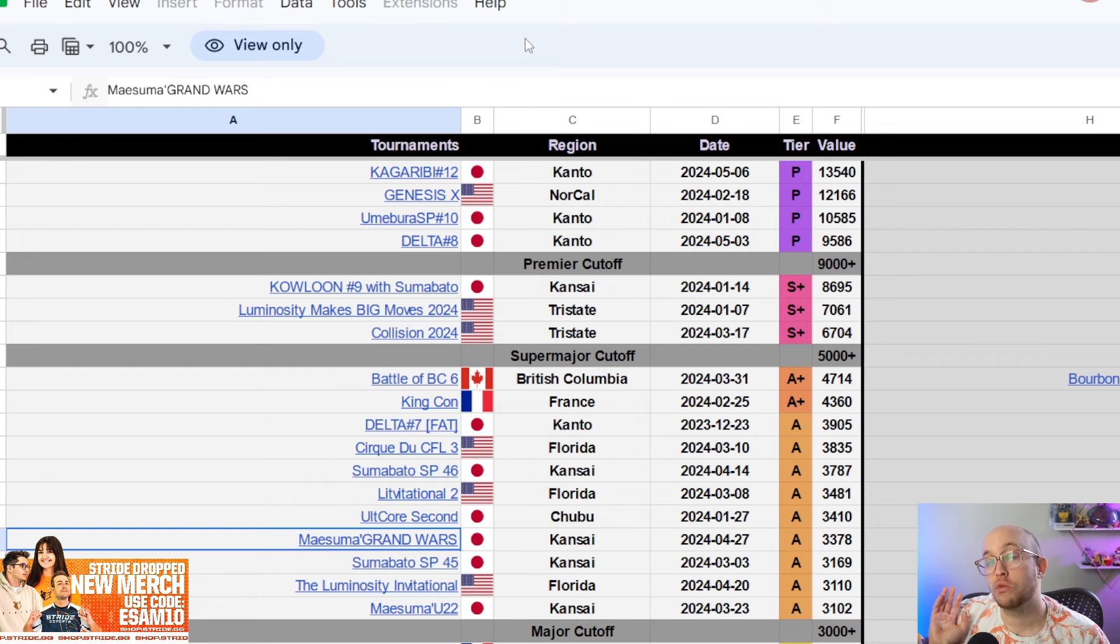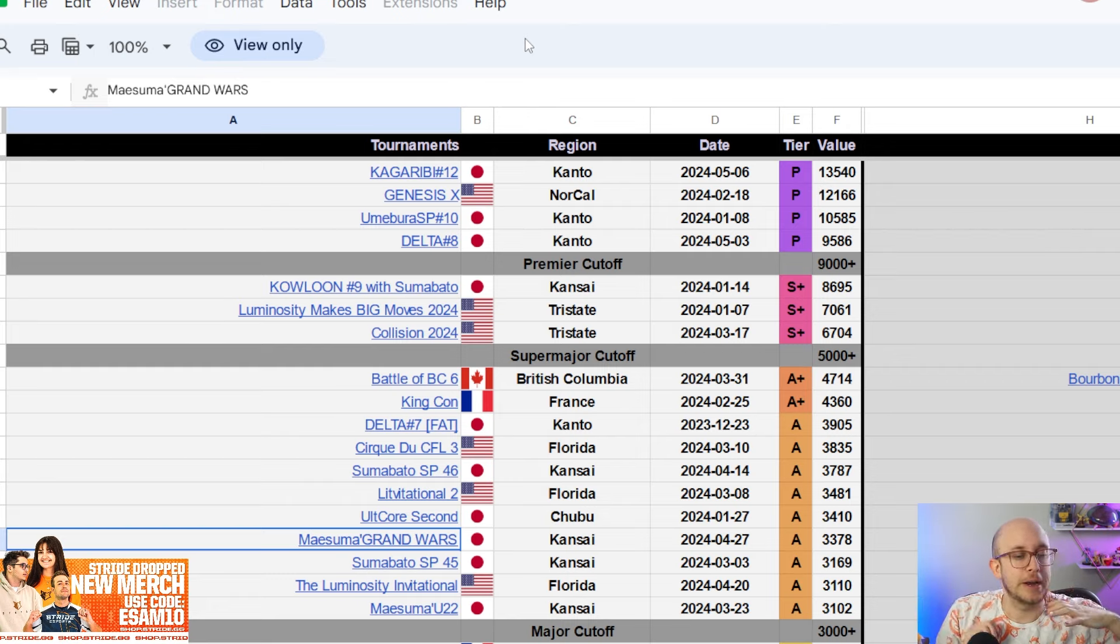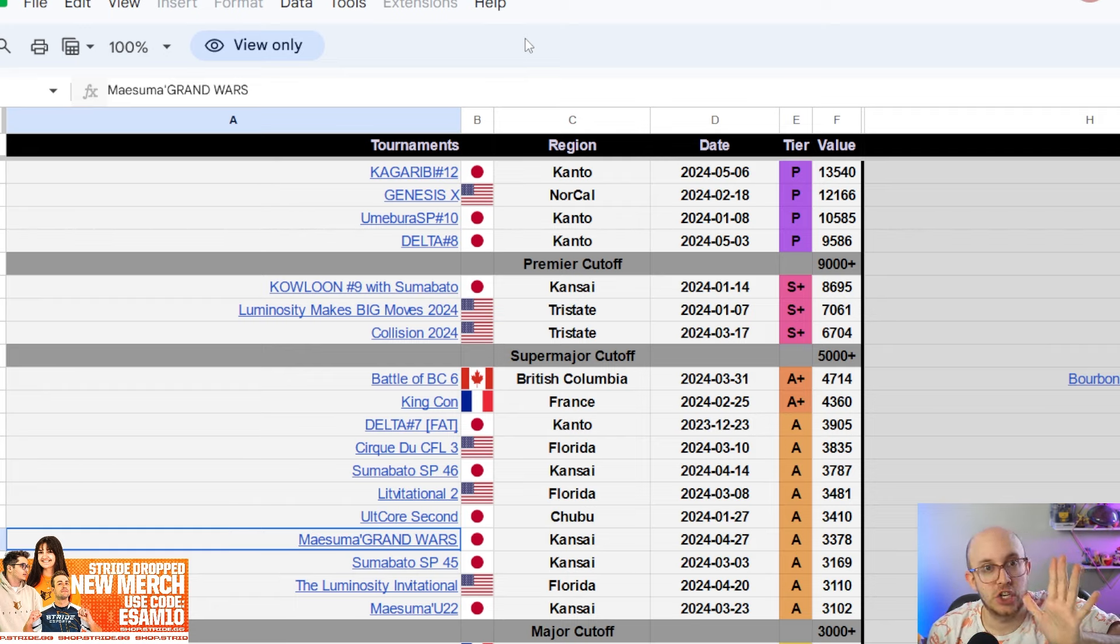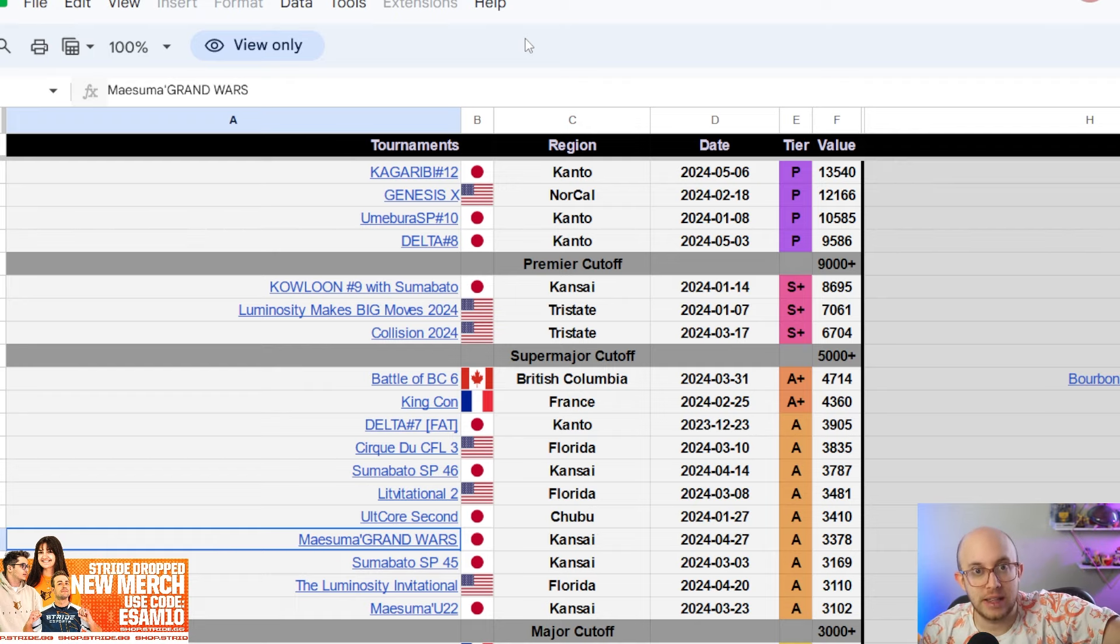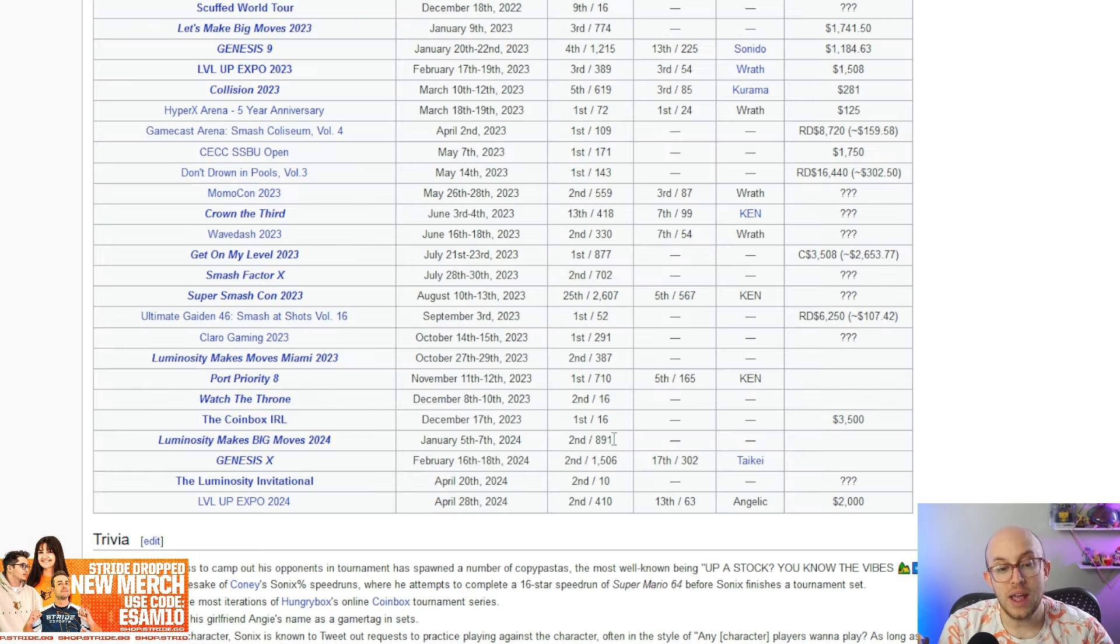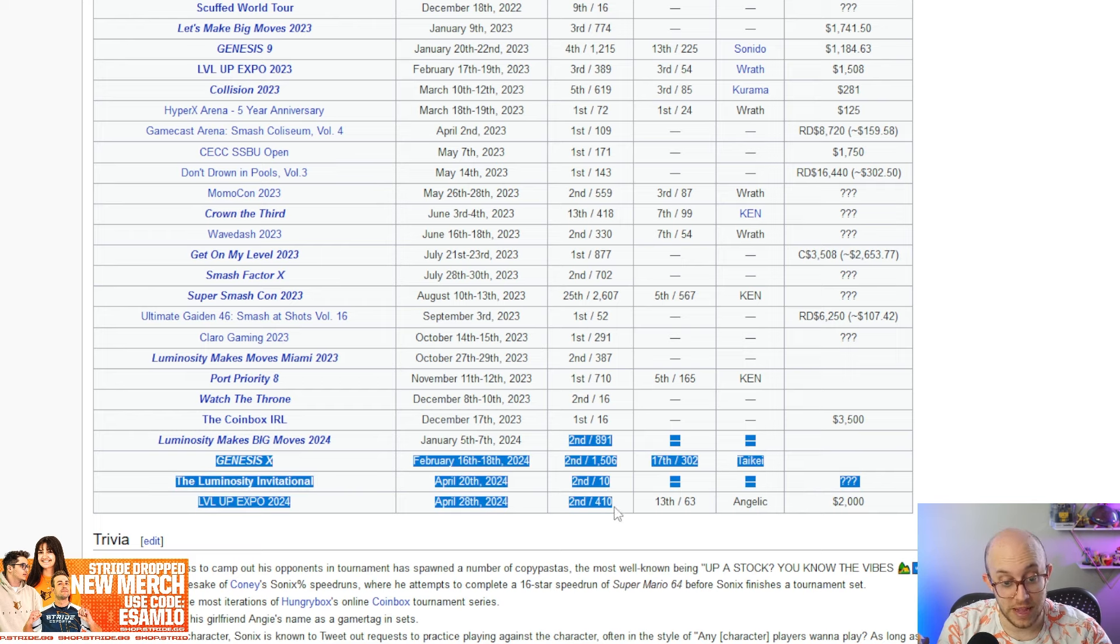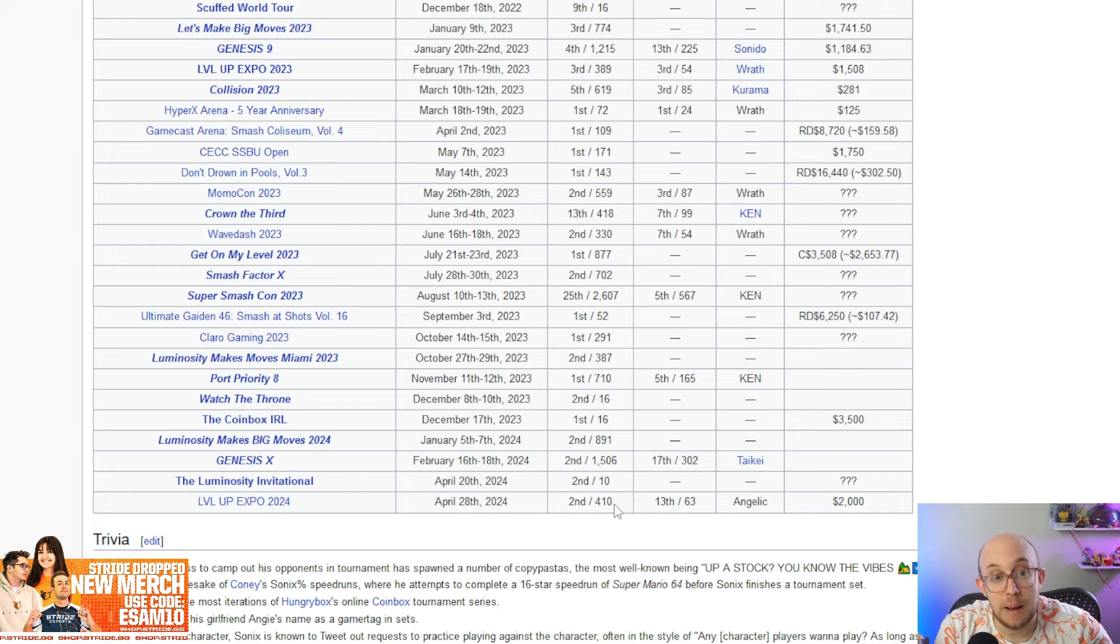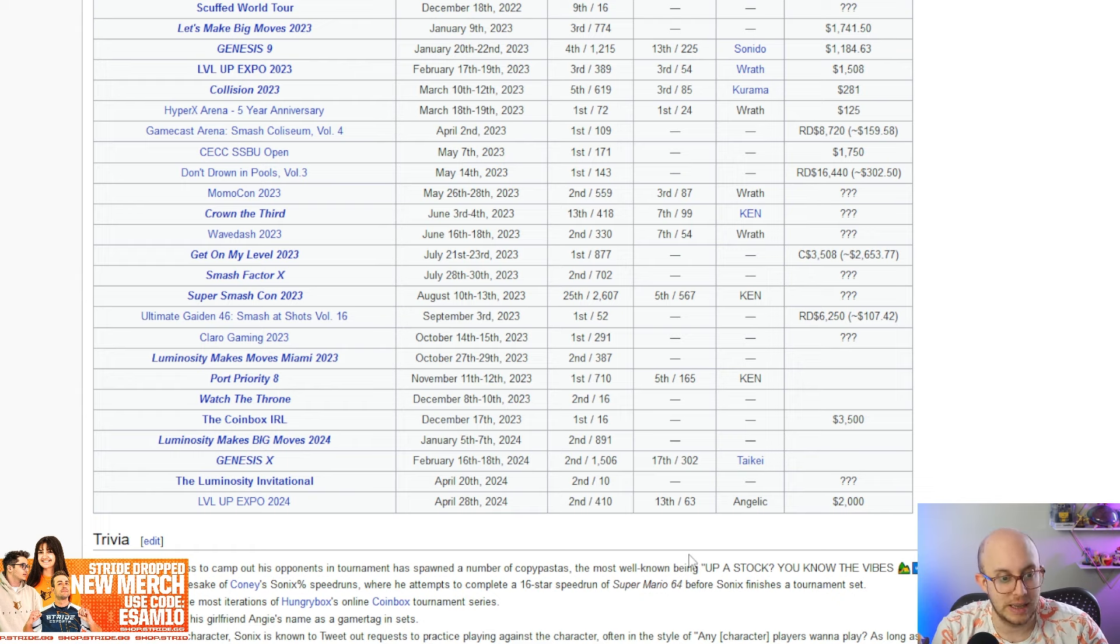I do think Hurt is up there for number three. And from this point, I don't really know the order, but I do think I want to go over some NA players right now. Obviously I think the top five players in NA at the current moment are Sonics, who hasn't gone to that much, but has done very well at every tournament he's been to. I mean, second at Genesis, second at the Luminosity Invitational. He got second at Level Up Expo. I think he did pretty well at one or two other tournaments. Oh yeah, I forgot second at Luminosity Makes Big Moves. So like he's the second place master right now, but he's only been to four events this year.